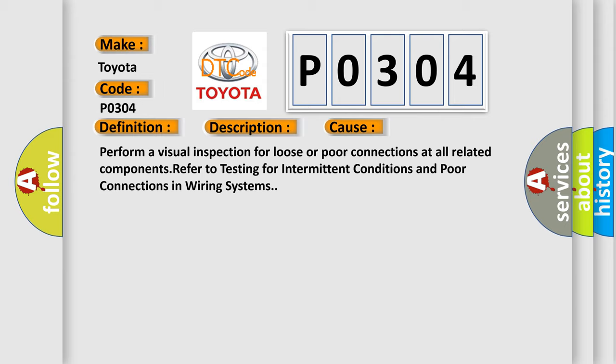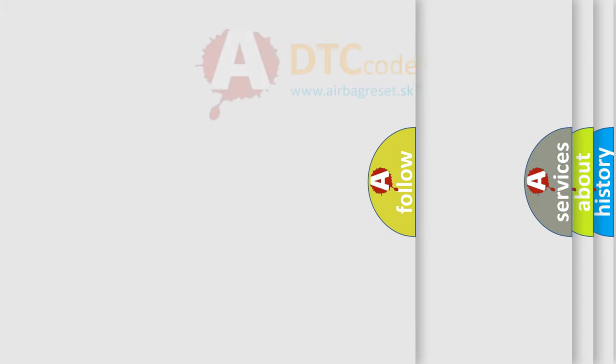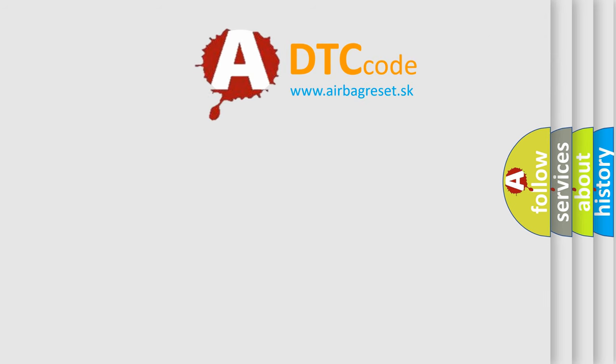Refer to testing for intermittent conditions and poor connections in wiring systems.